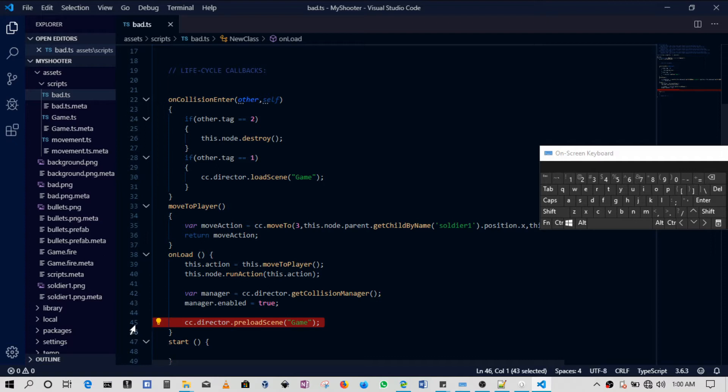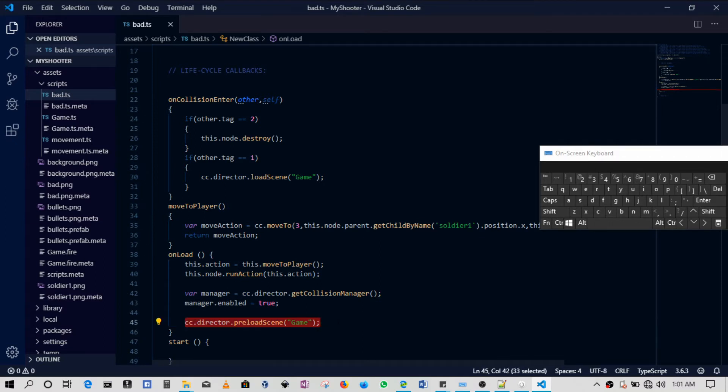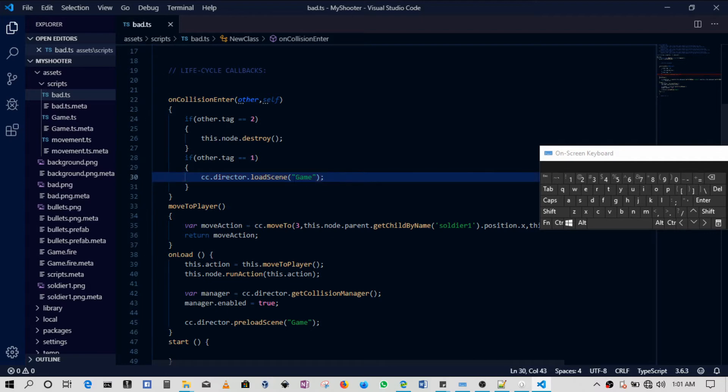Of course we can just use line 30 and it's able to work well, but line 45 is needed. It's the best way I can say it - this is best practice. You want to load the scene in memory before you try to change to it.